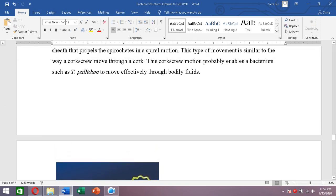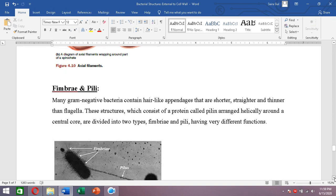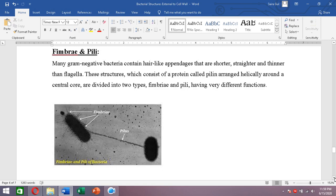The last structures present outside the cell wall are fimbriae and pili. Many gram-negative bacteria contain hair-like appendages that are shorter, straighter, and thinner than flagella. These structures are made of a protein called pilin. Here you can see the fimbriae and the pilus — the pilus is joining two bacteria while the fimbriae are present on the cell surface.